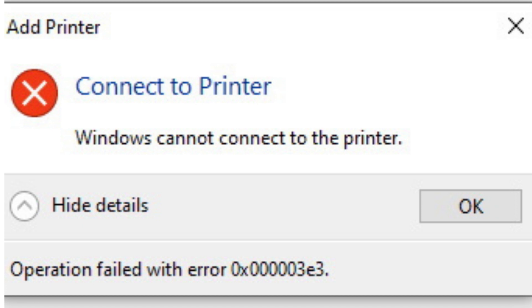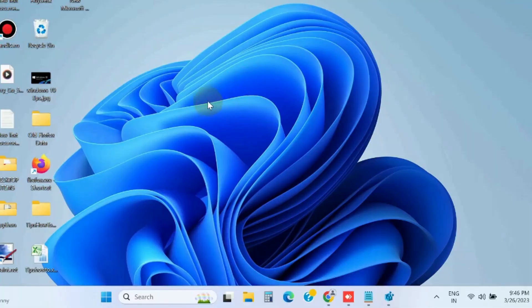Hello guys, how to fix Windows cannot connect to the printer operation failed with an error code in Windows 11 and Windows 10. This type of error appears on your screen when you try to connect your printer with network sharing mode.